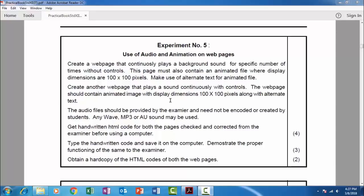Also make use of alternate text for animated file. We have to create one more web page that plays a sound continuously with controls. The web page should contain animated image file, that is GIF file, with the display dimensions 100 by 100 pixels with alternate text. So let us proceed with the coding part.